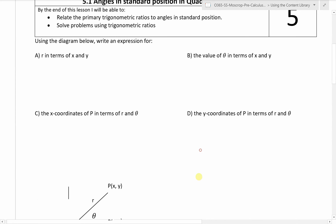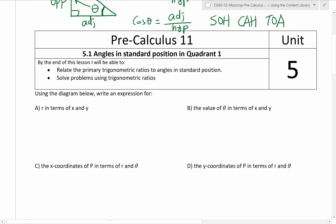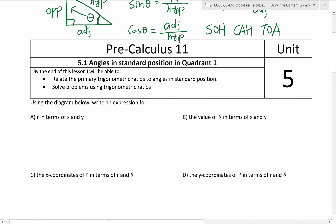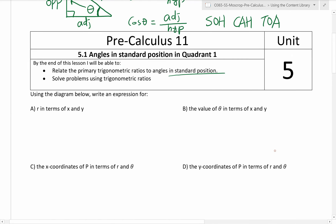Now we are going to take this and do a little bit more. We are going to relate primary trig ratios - again, sine, cosine, and tangent - to angles in standard position. That's new. And we're going to solve some problems using trig ratios.